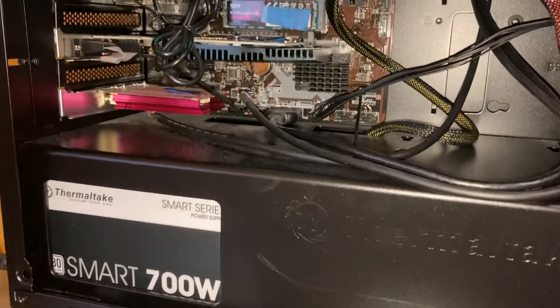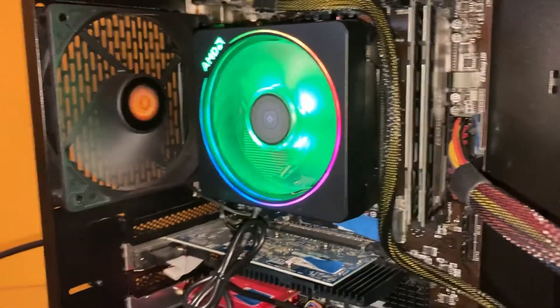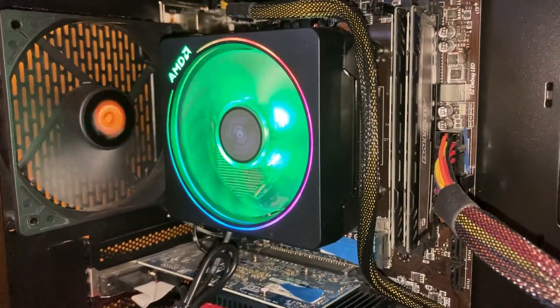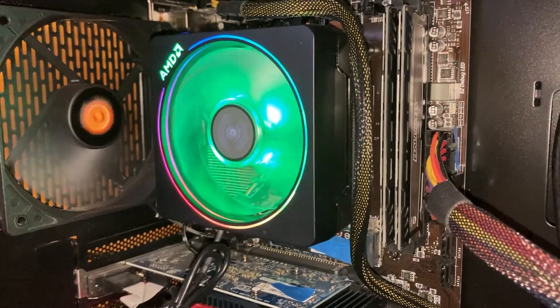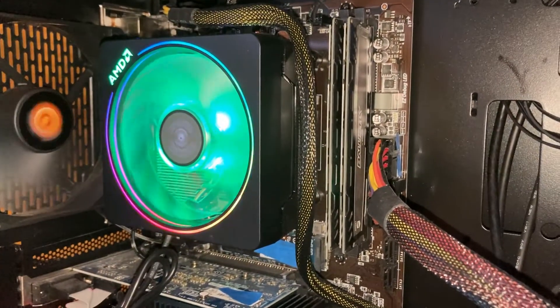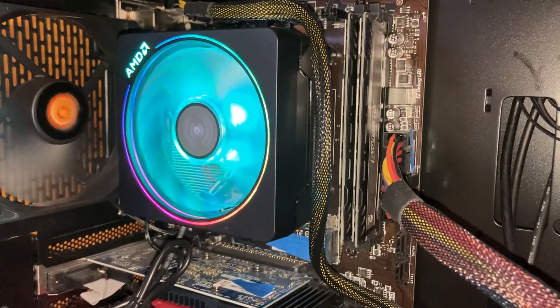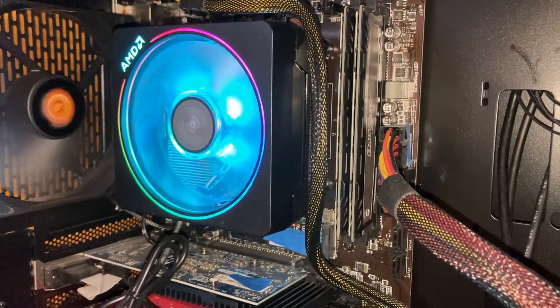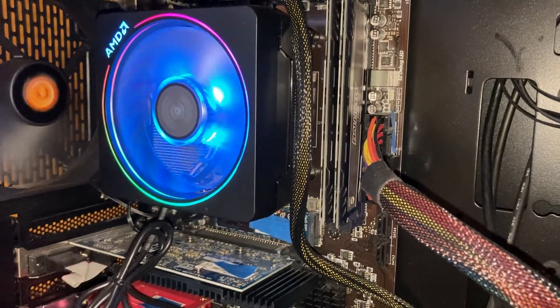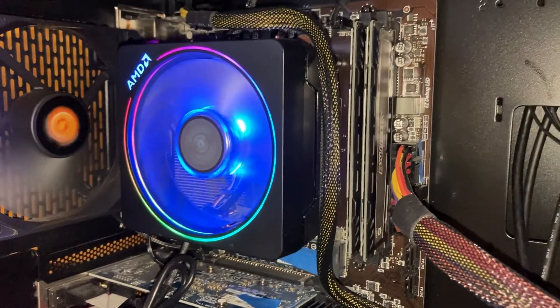As far as the processor, this is an AMD Ryzen 7 2700X with eight cores and 16 threads, so it is incredibly capable. It actually comes from AMD with this really cool LED cooling fan.